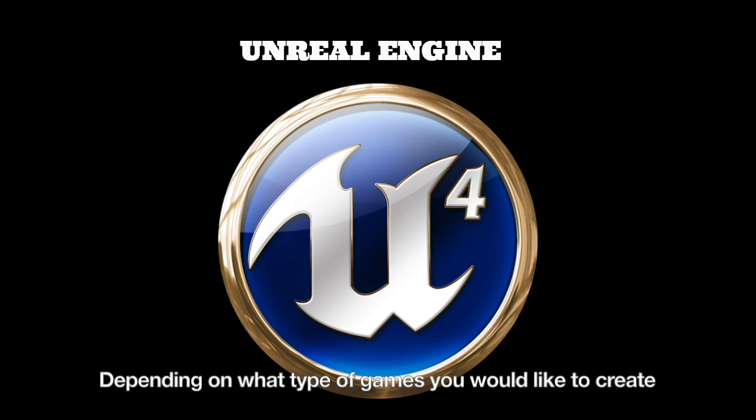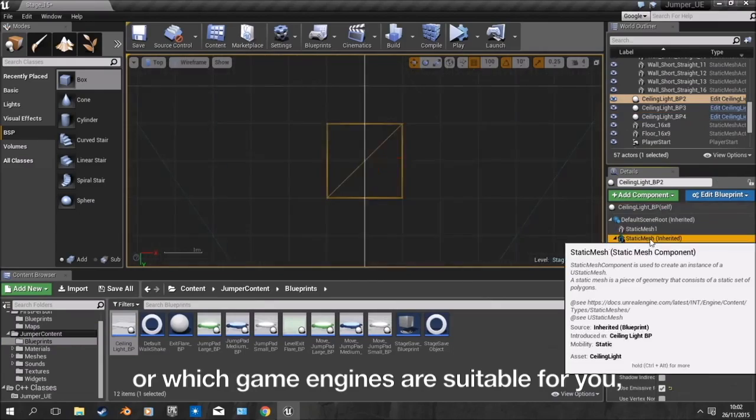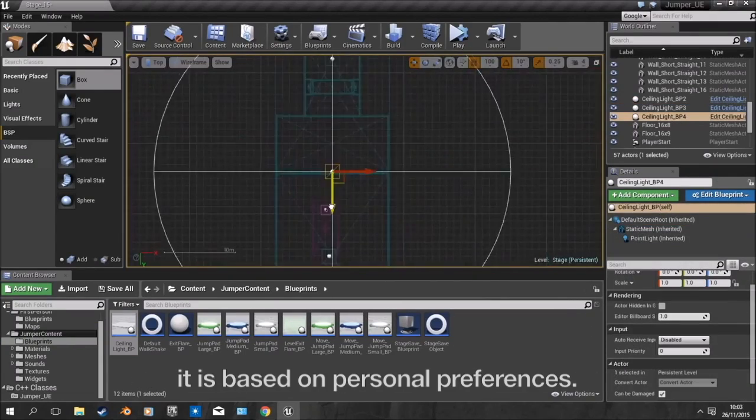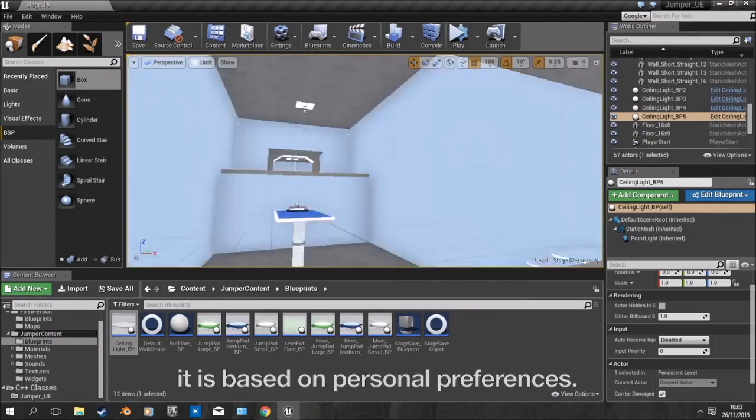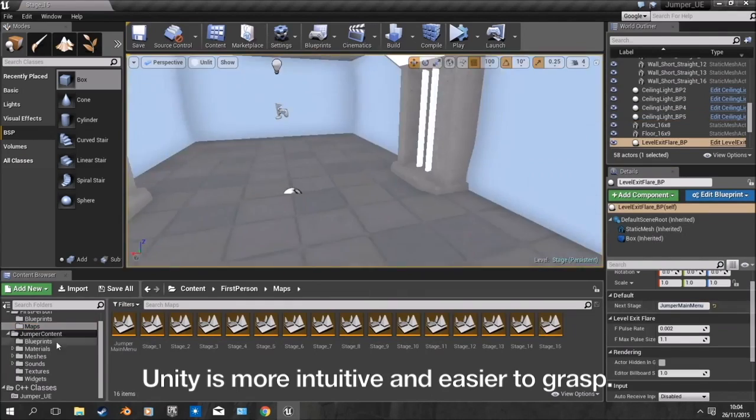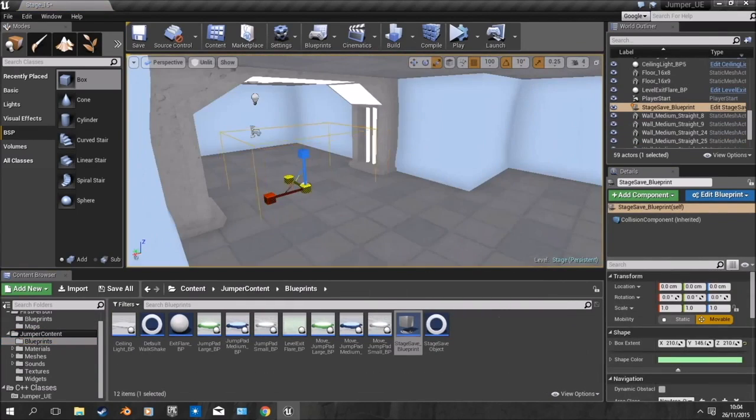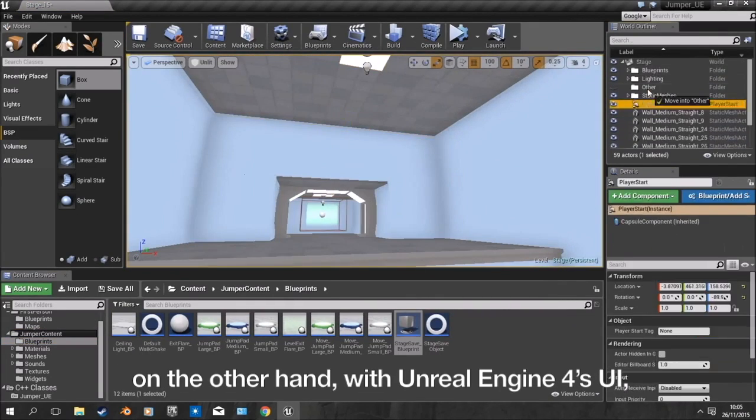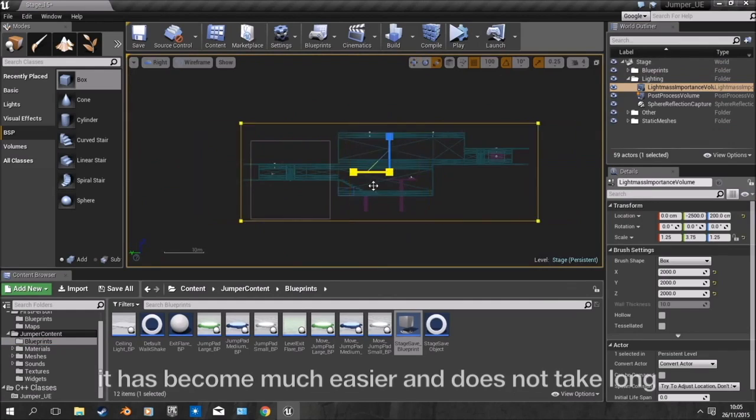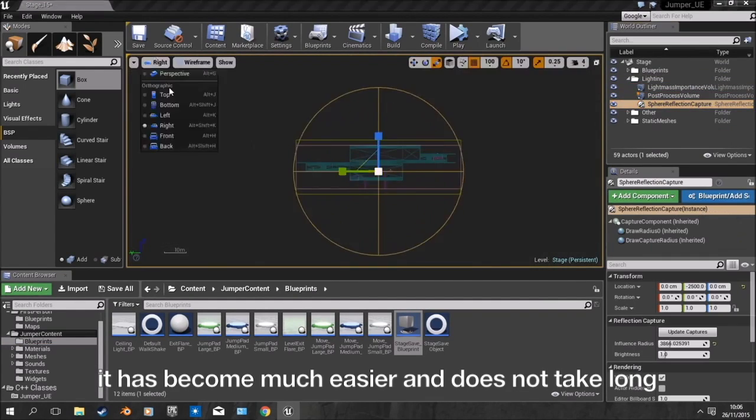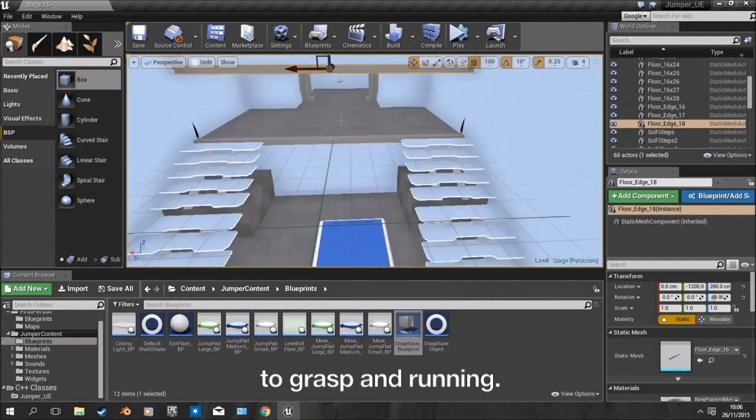Depending on what type of games you would like to create or which game engine is suitable for you, it is based on personal preferences. Unity is more intuitive and easier to grasp. On the other hand, Unreal Engine 4's UI has become much easier and does not take long to grasp and use.